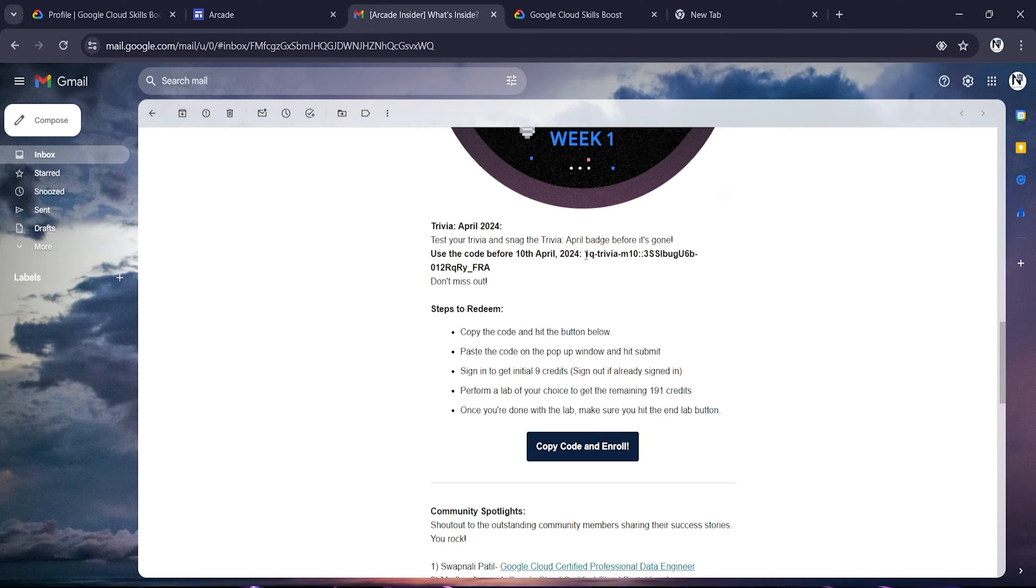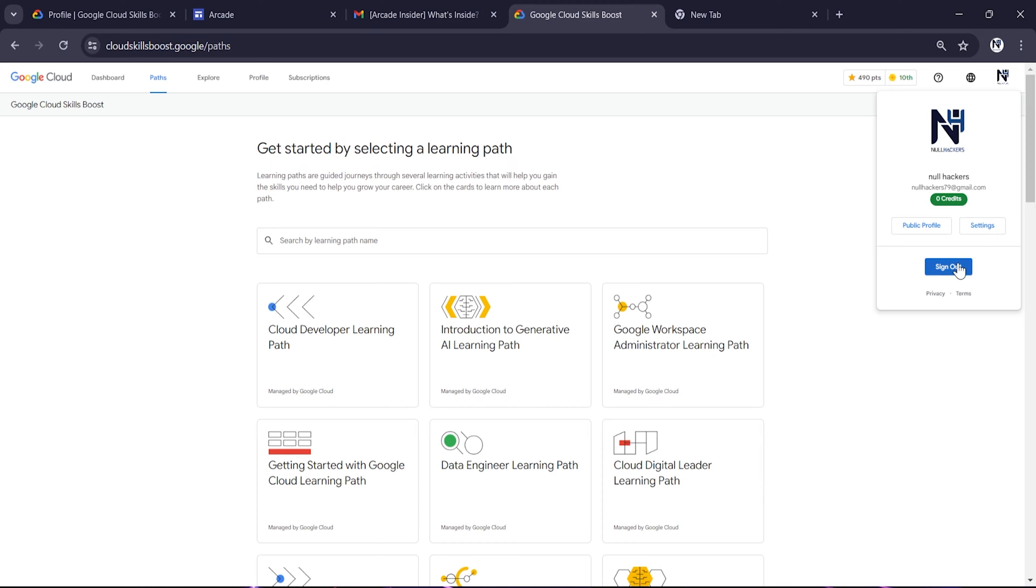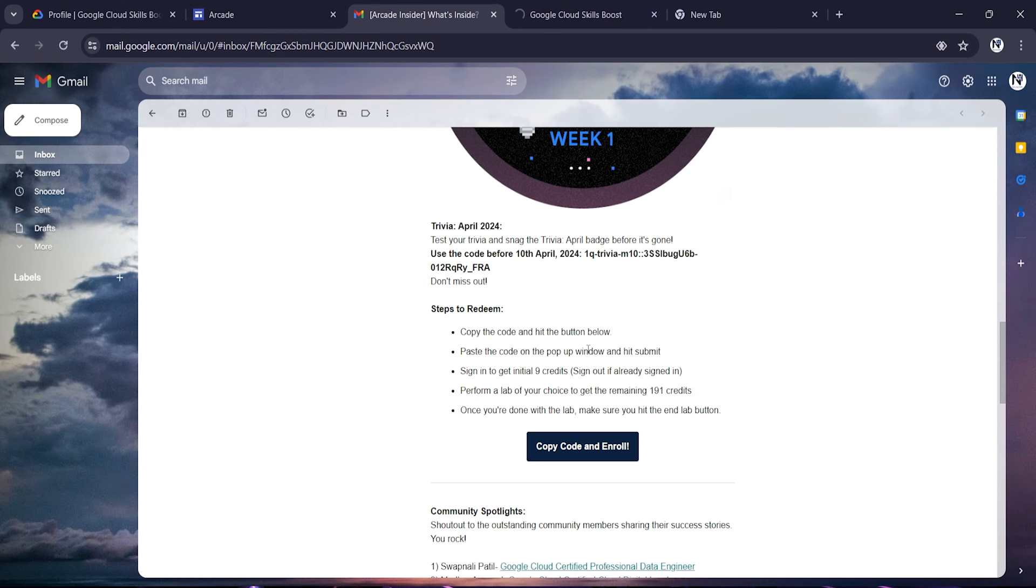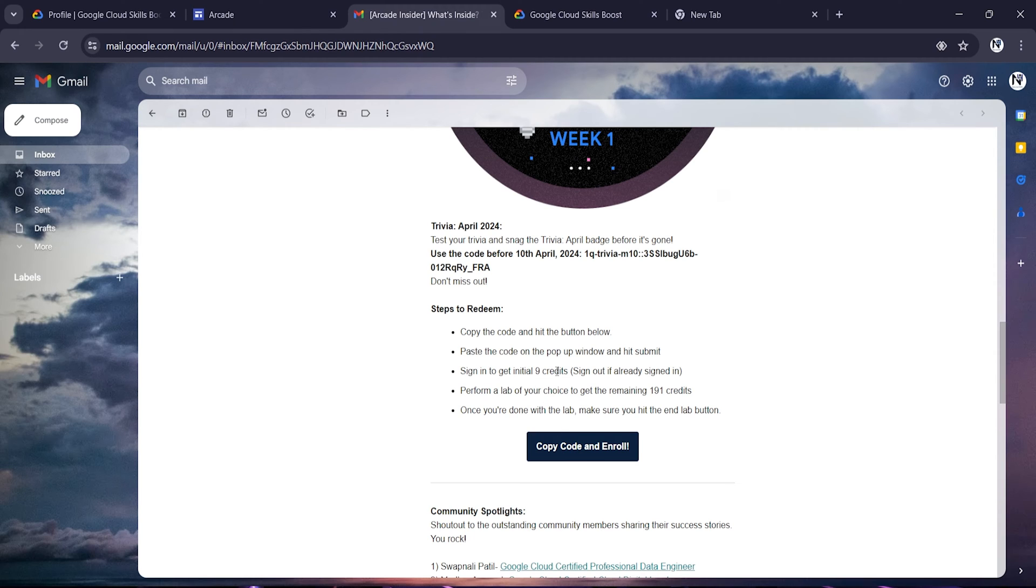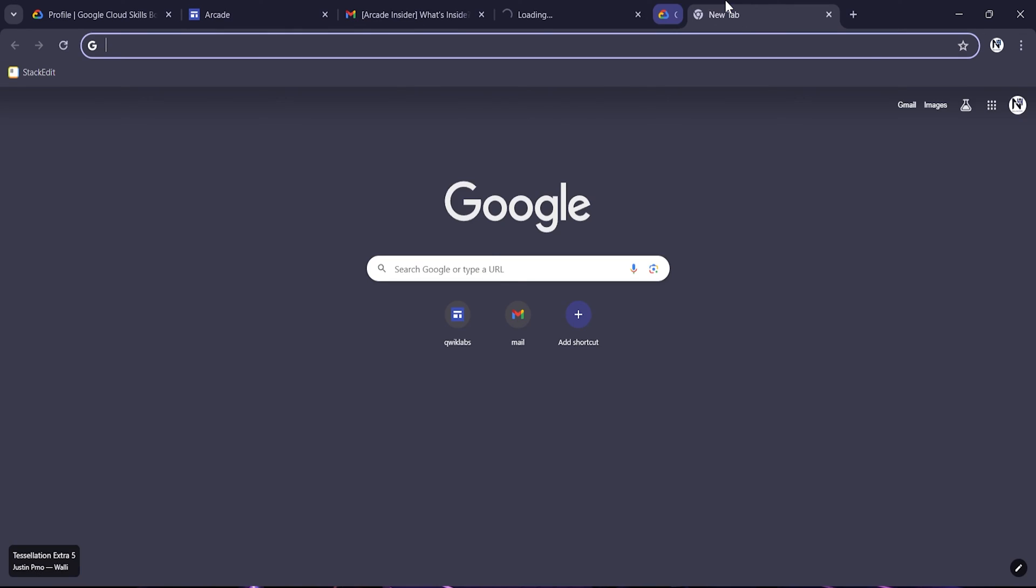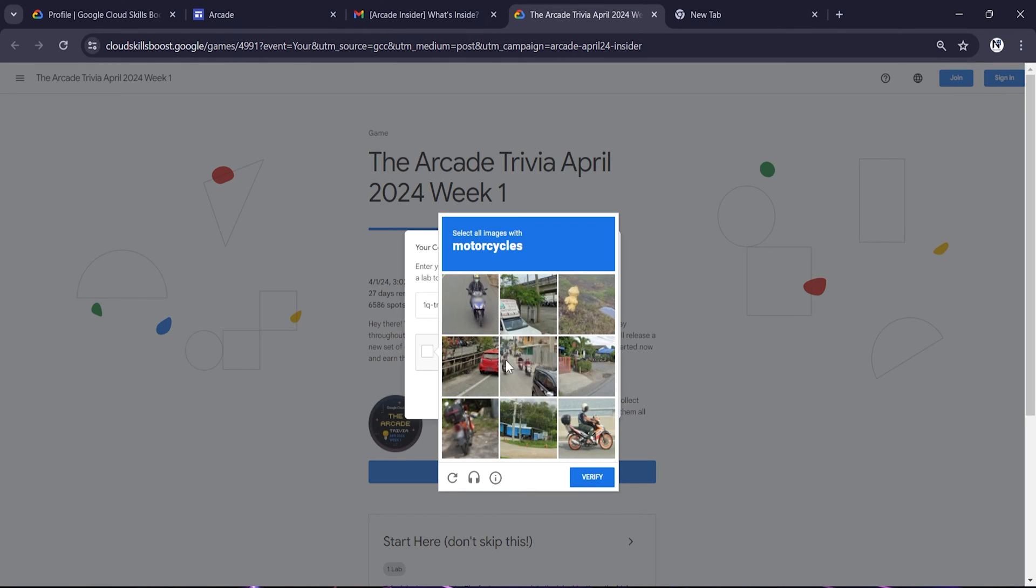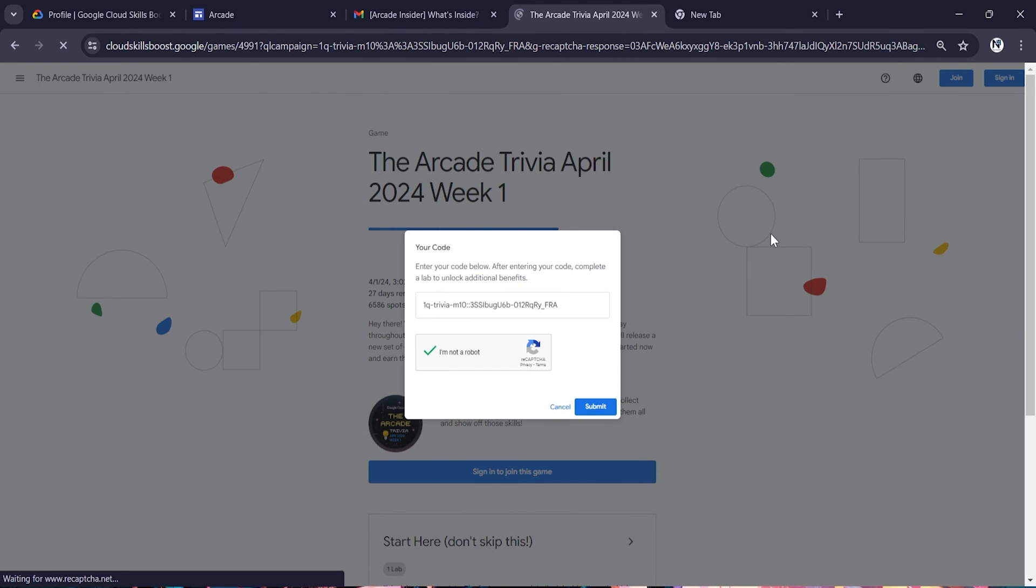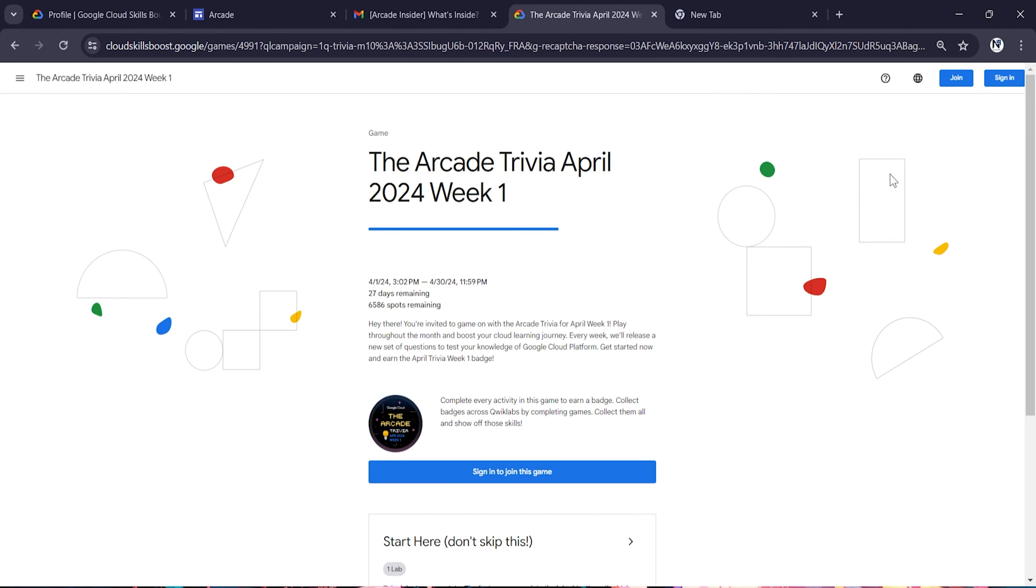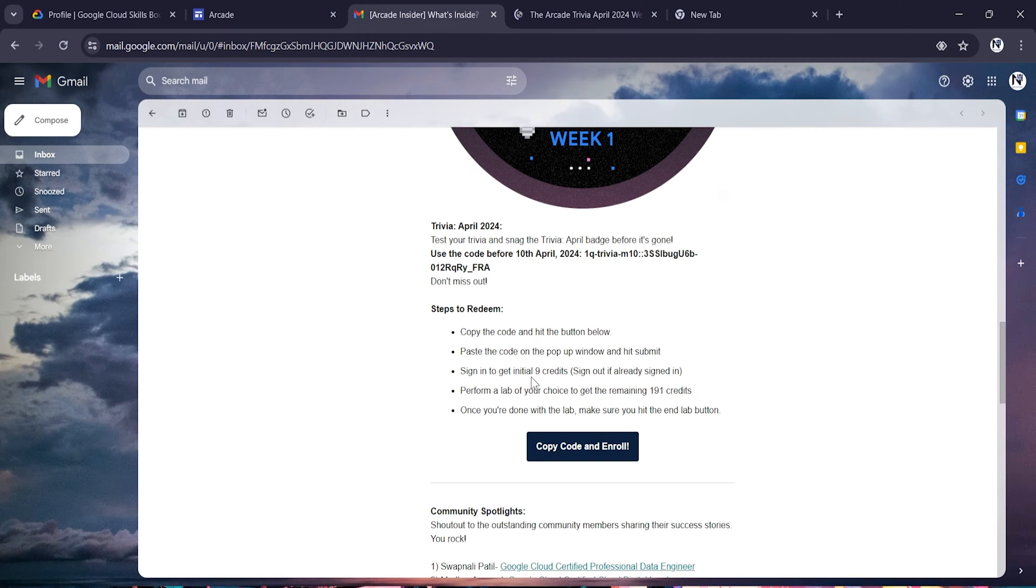They have provided you instructions with a code. First of all, you have to log out from your account and copy this code. Initially by signing in you will get 9 credits. Click on this, enter the code, and click on submit. Now you have to click on sign in. Initially I'll be getting 9 credits as they have mentioned.